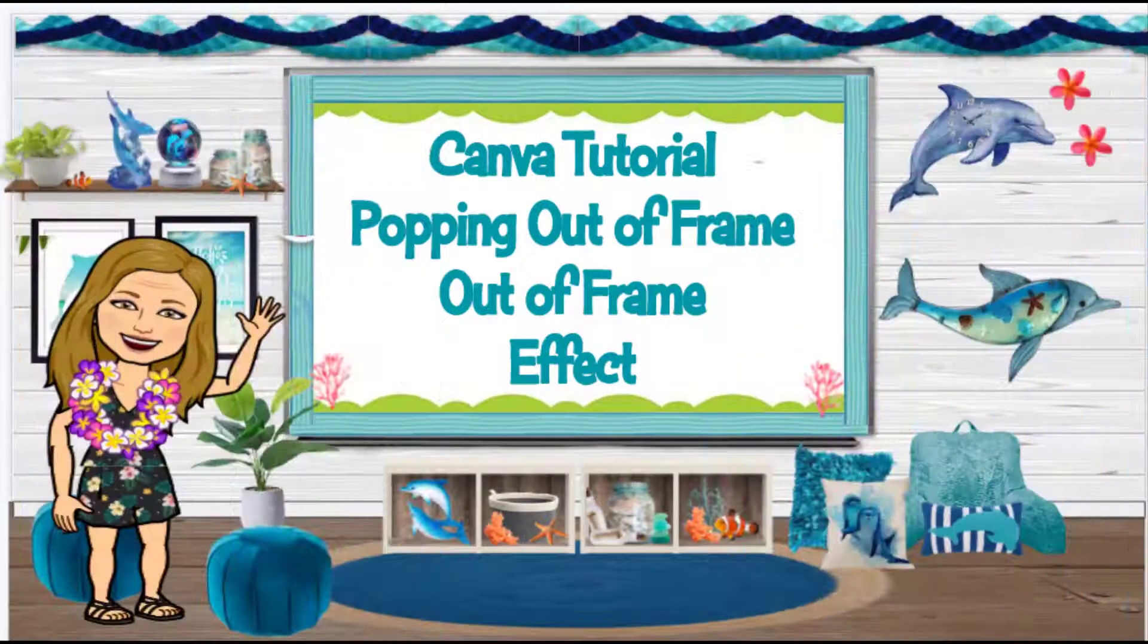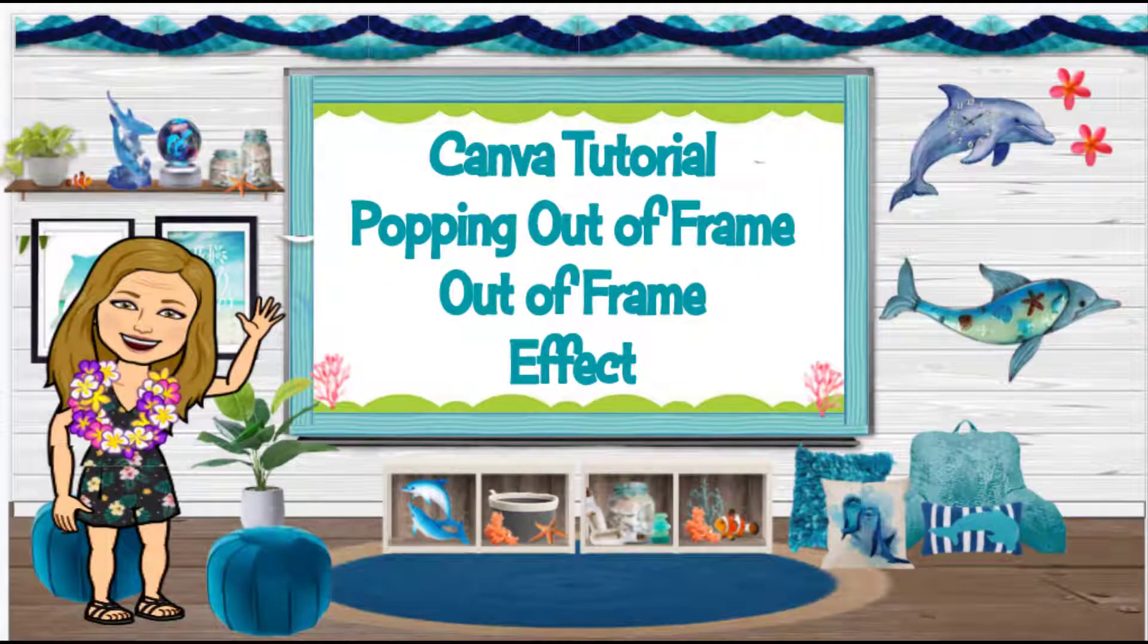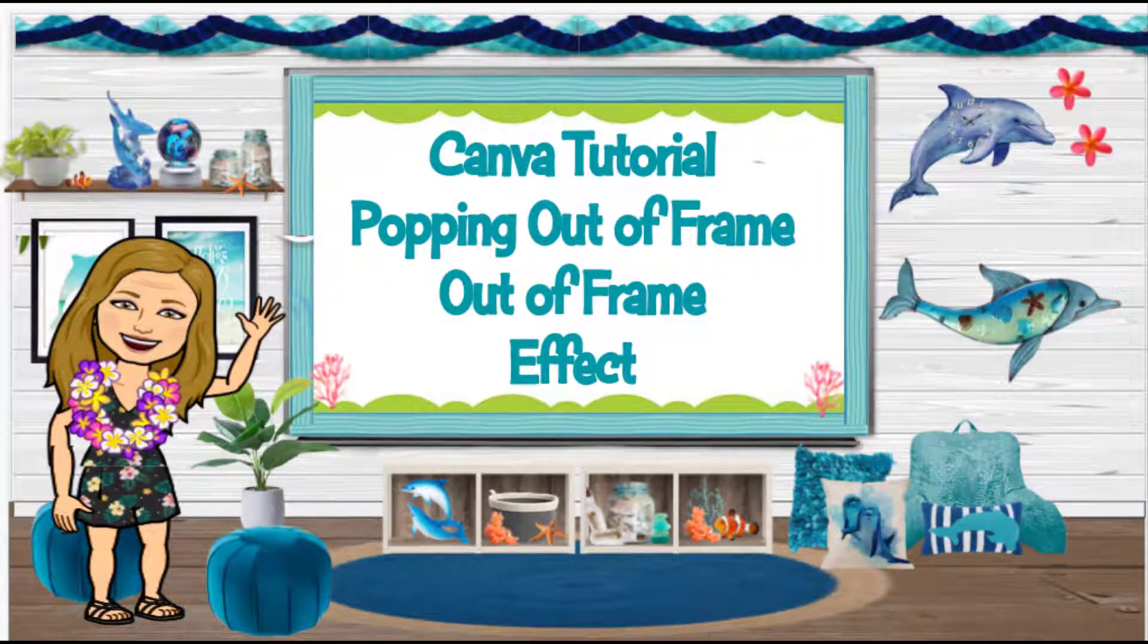Welcome back. Today I wanted to show you how to do that popping out of frame, or sometimes it's just called out of frame effect. That gives you that little 3D stuff in this Canva tutorial. That's what we're going to cover.